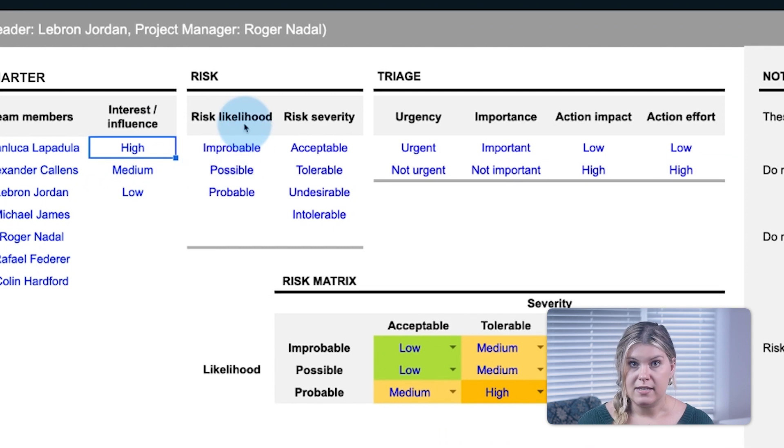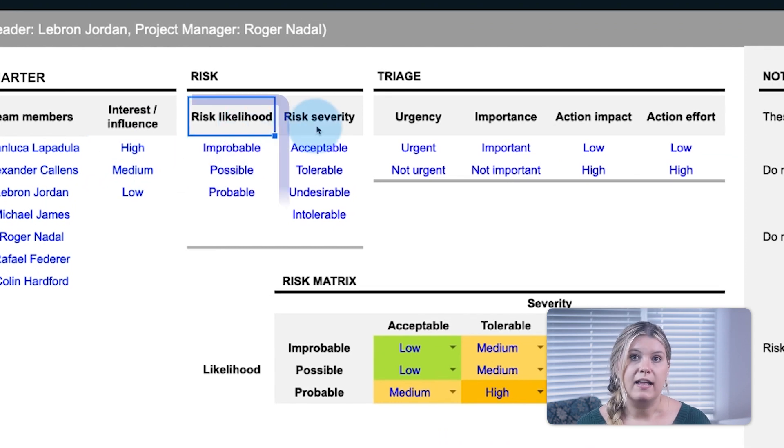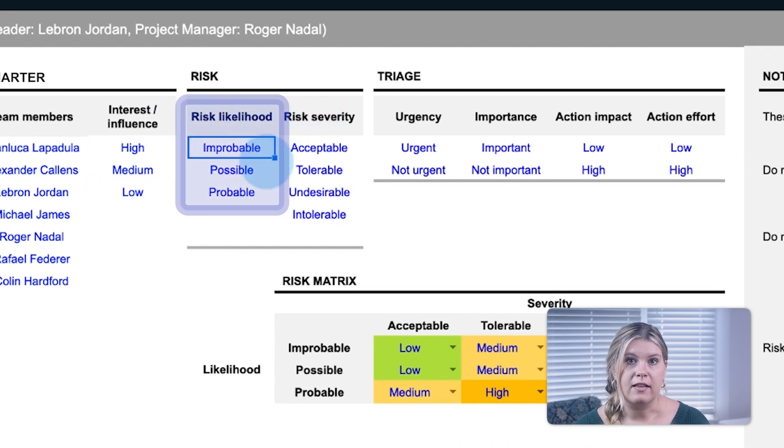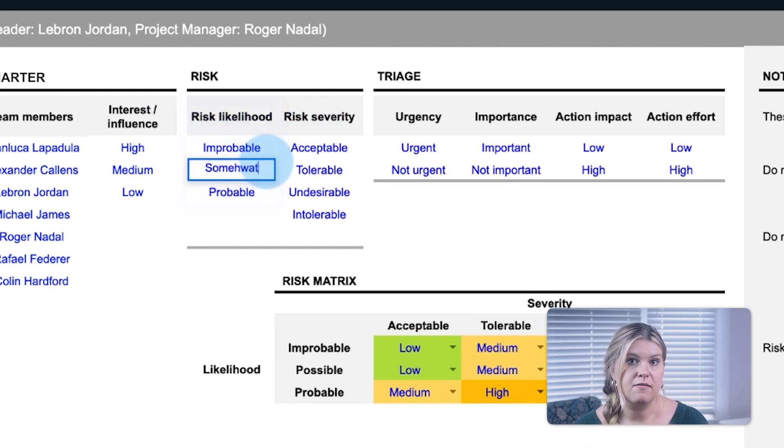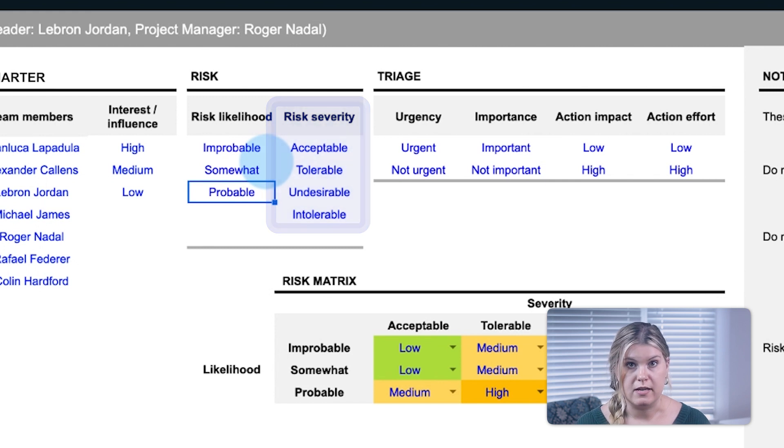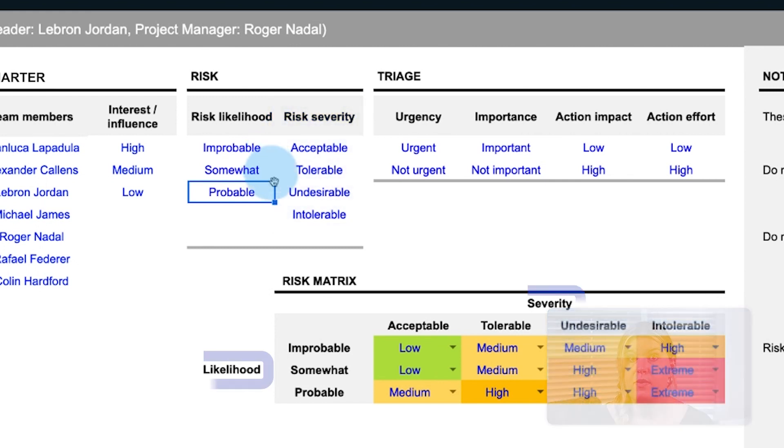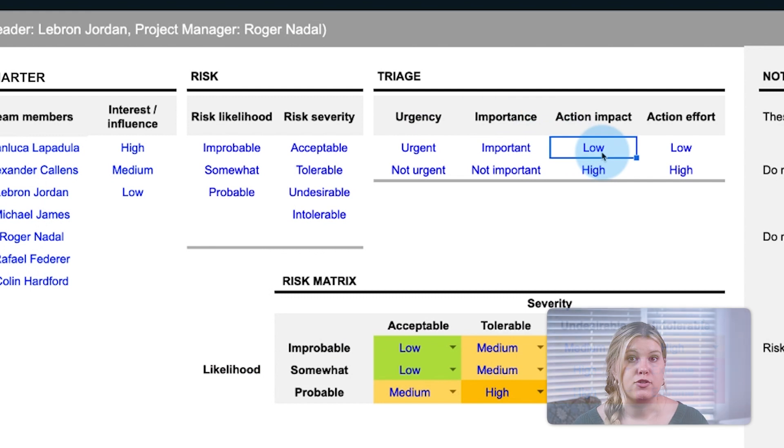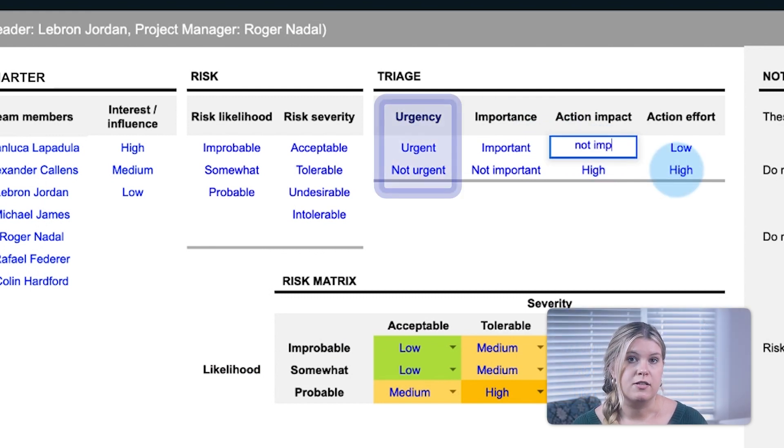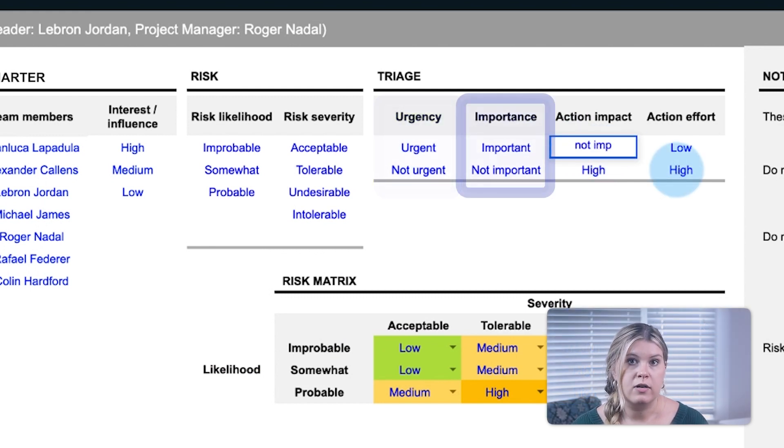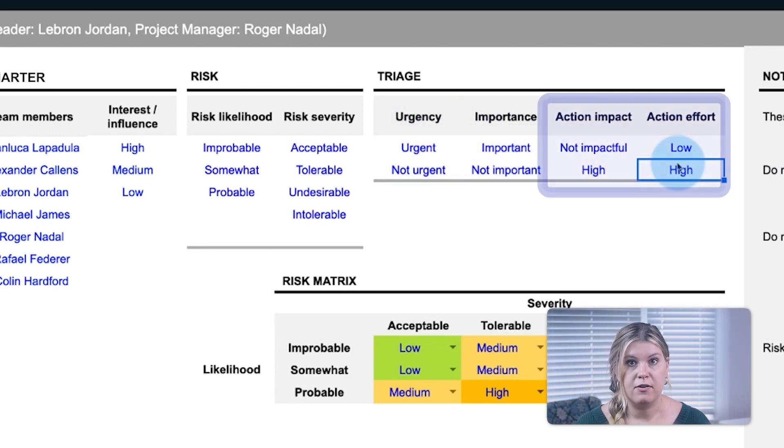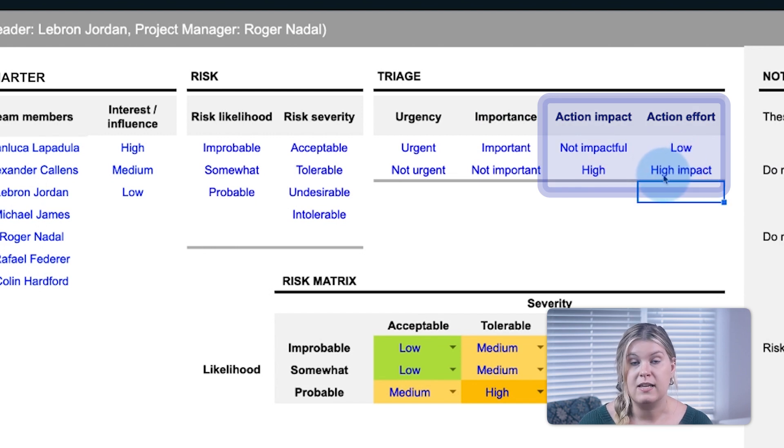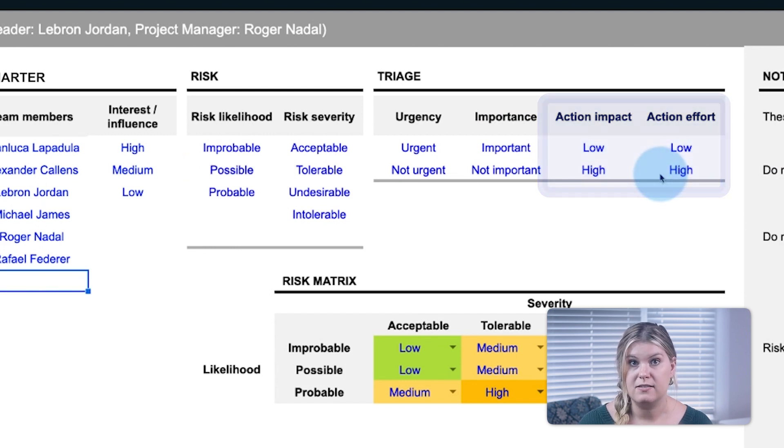Under Risk, define the levels of likelihood and severity your organization uses, which also appear down below in the risk matrix. And under Triage, the levels of urgency and importance, as well as impact and effort used in the triage matrices, can be customized.